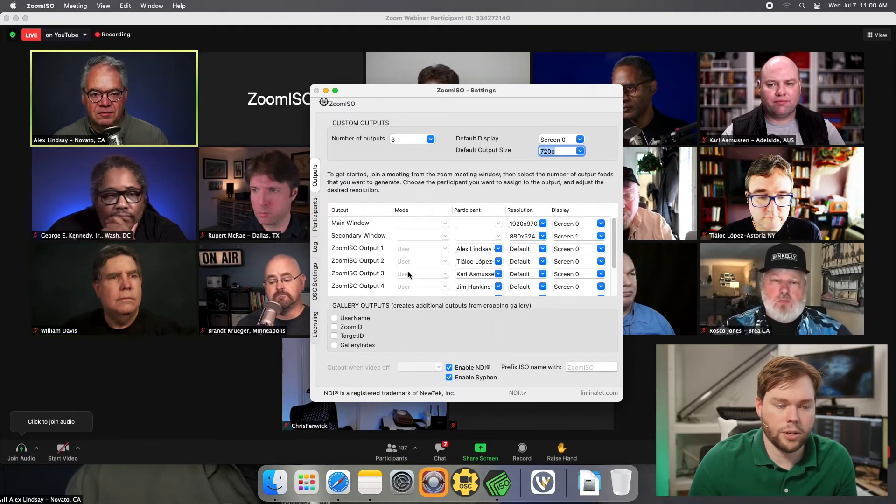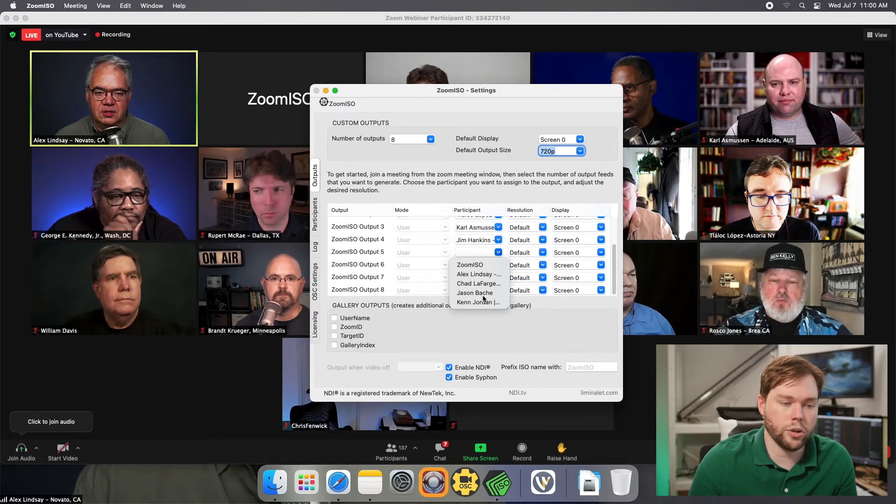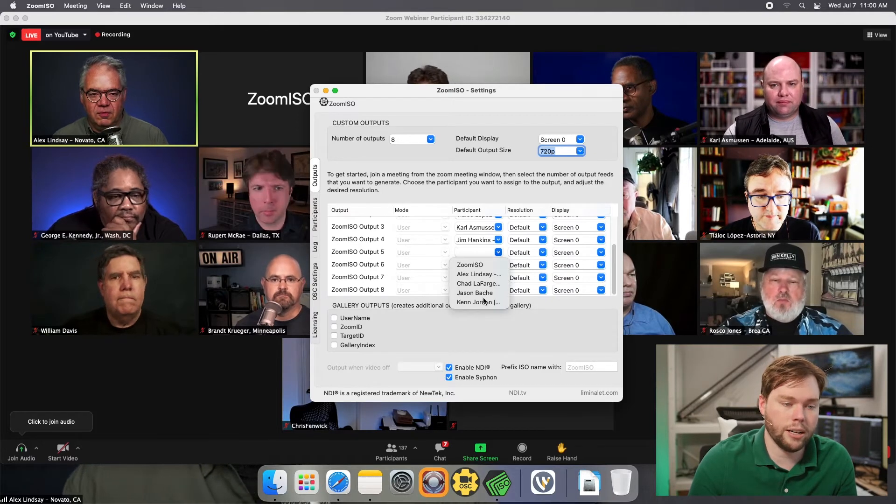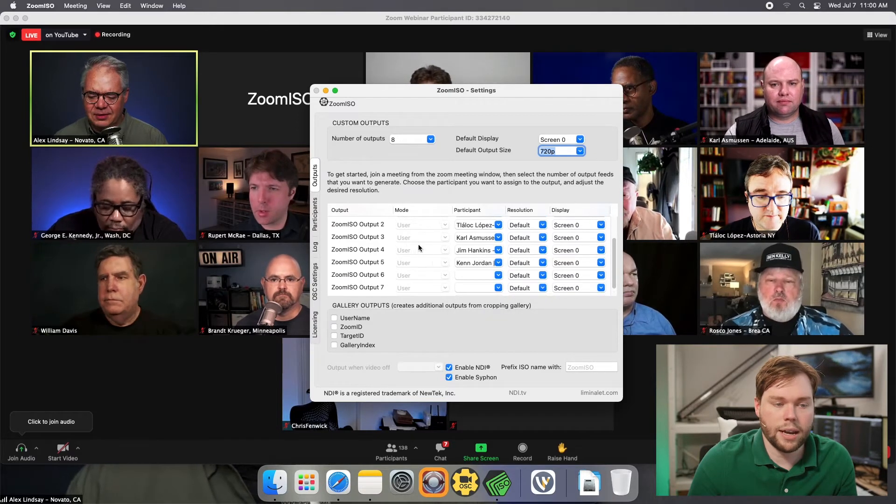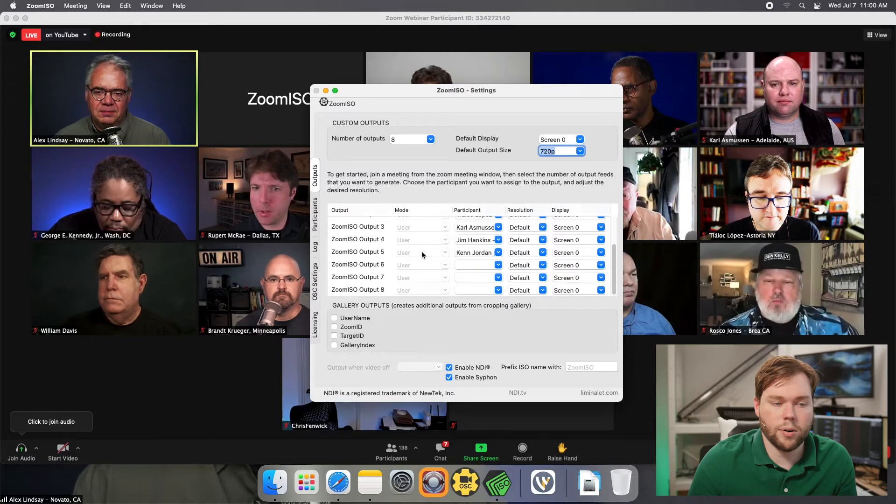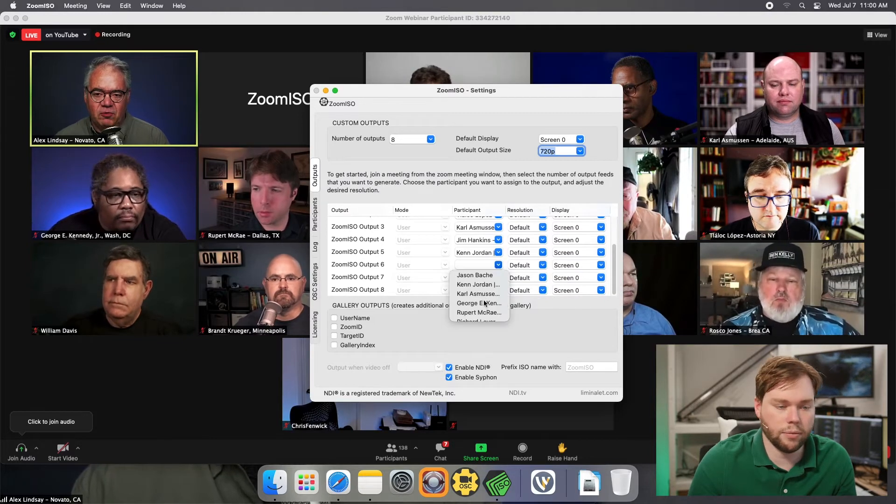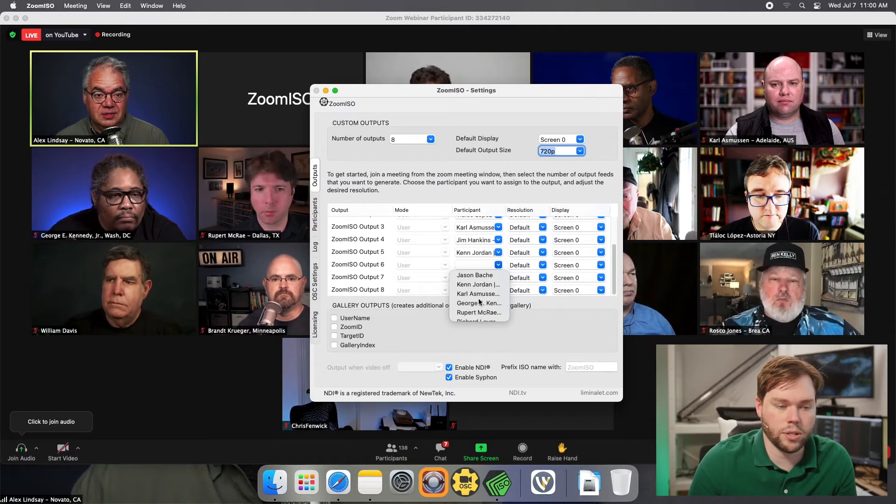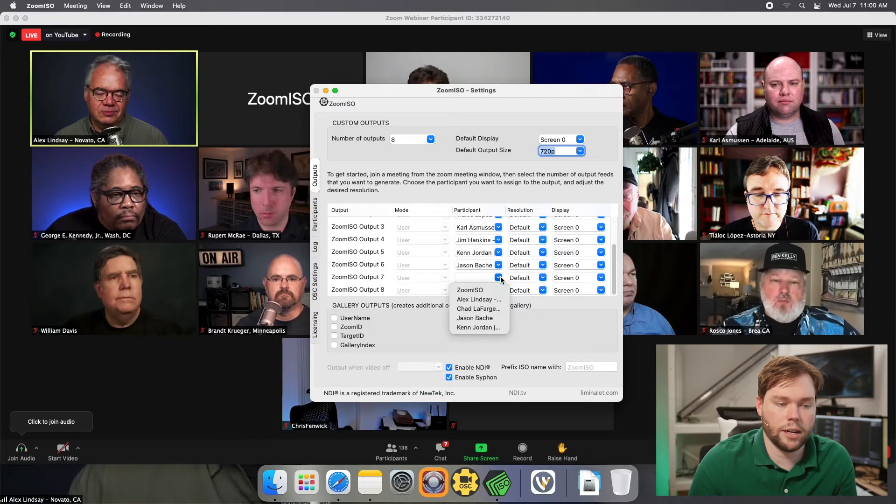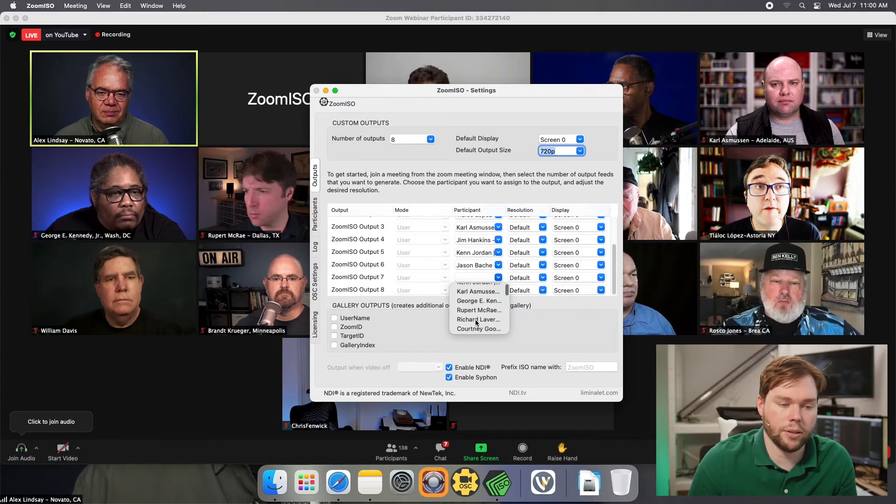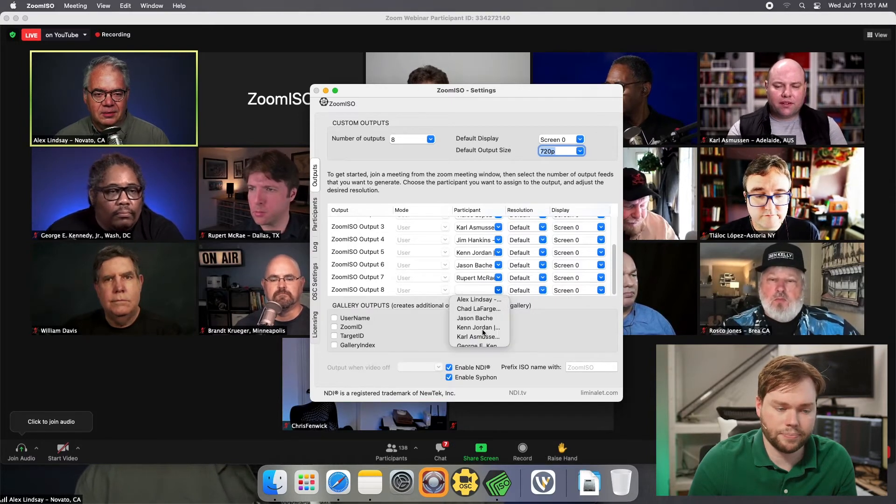I'm just going to go through and click. Now you could do this without clicking by actually using OSC, and we have other videos you could look at for that. But just to set it up the first time, I'm going to click on this dropdown list to select my different outputs.